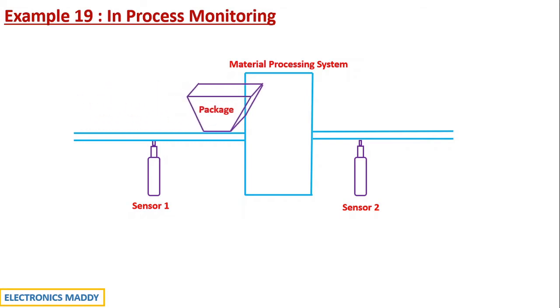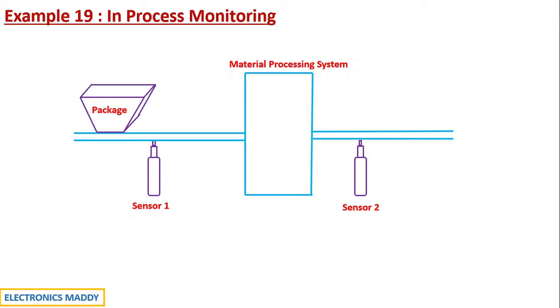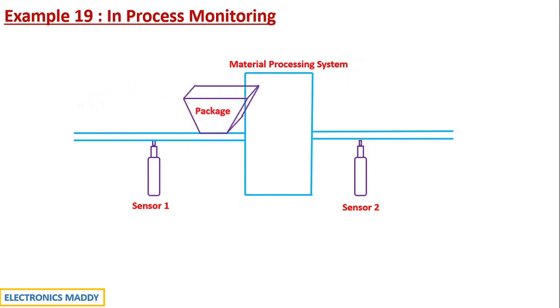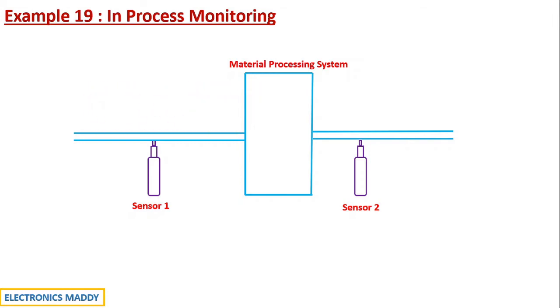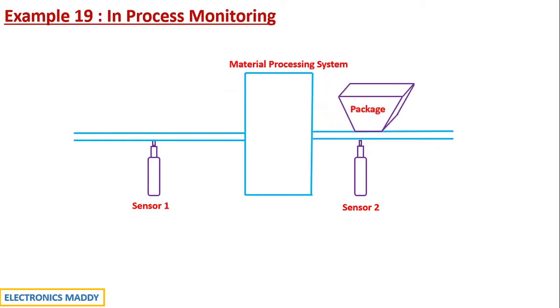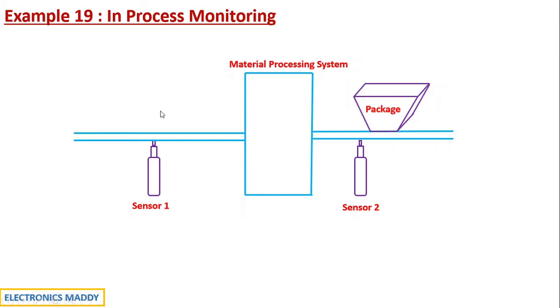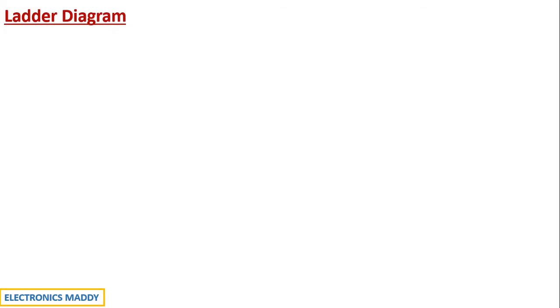So the package moves inside the material processing system in this particular fashion. Package two also goes into the material processing system. One of the packages comes out. So the total number of remaining packages in this case will be one. So one package is still inside whereas one package that entered came out. So how do we write the program? How do we draw the ladder diagram for this type of questions?